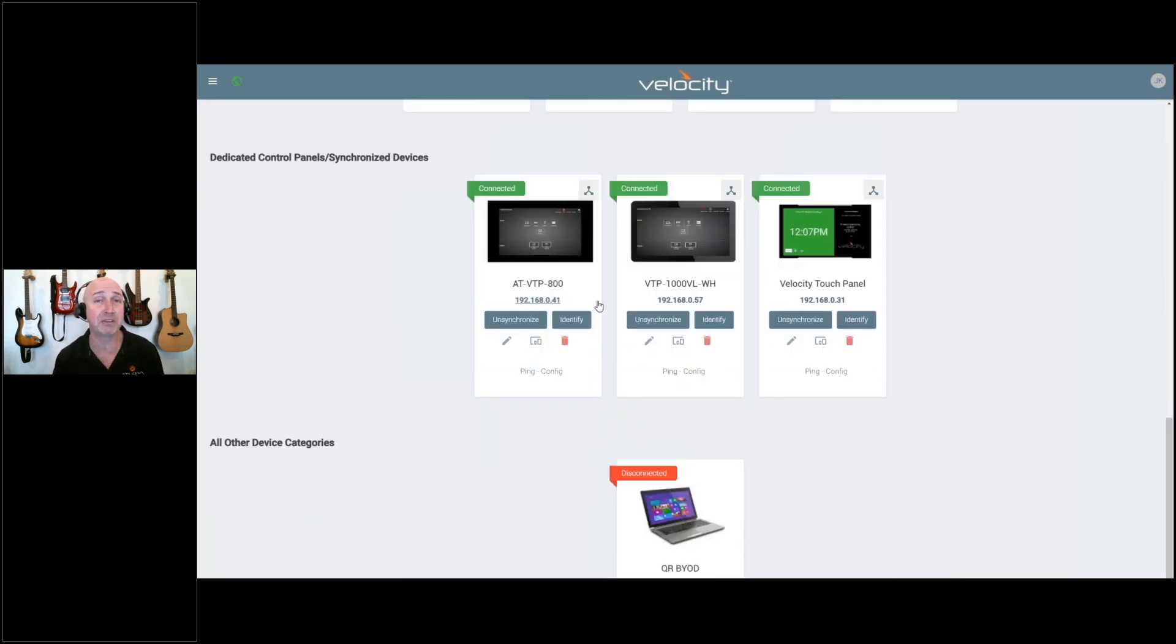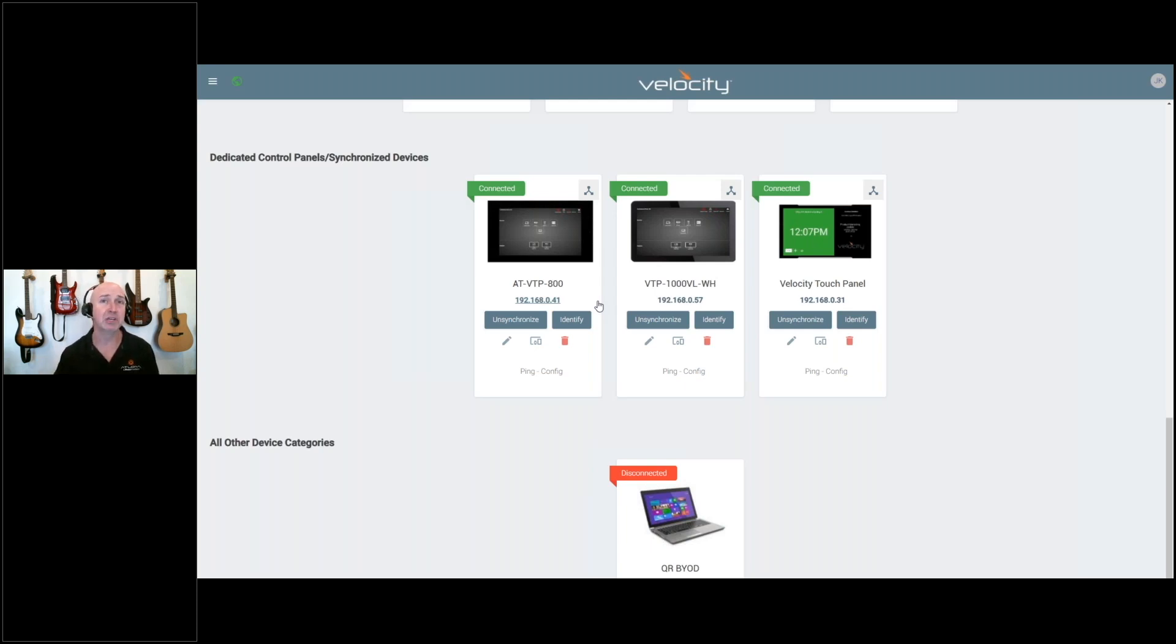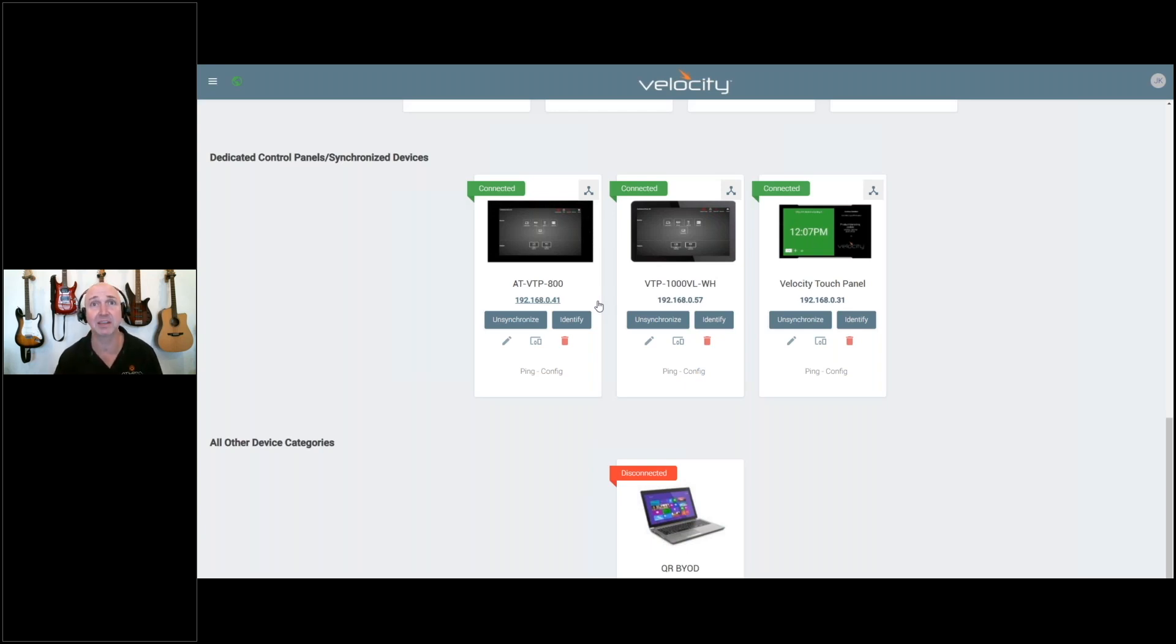Now I can have multiple panels in a single room and configure those panels to function differently, look differently, and have different sets of commands and buttons based on how I set this up.